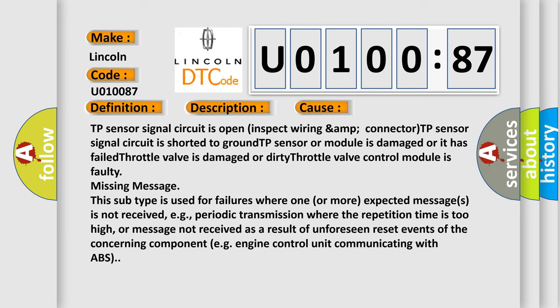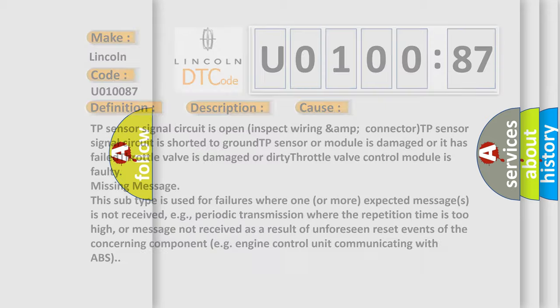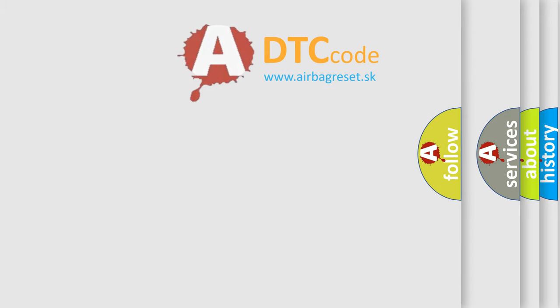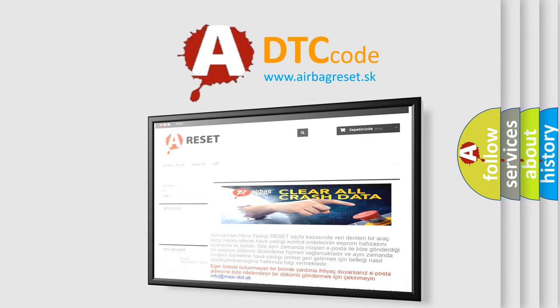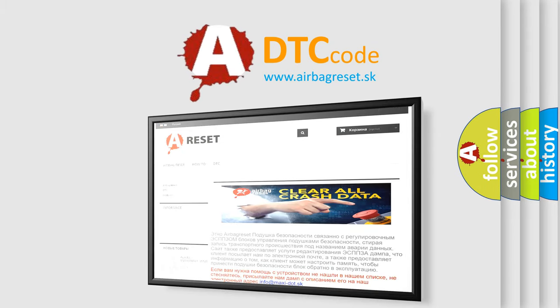The Airbag Reset website aims to provide information in 52 languages. Thank you for your attention and stay tuned for the next video.